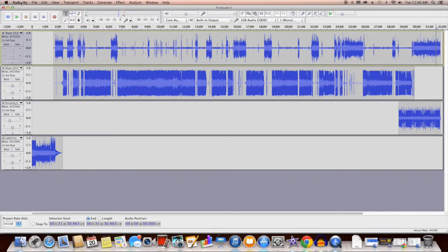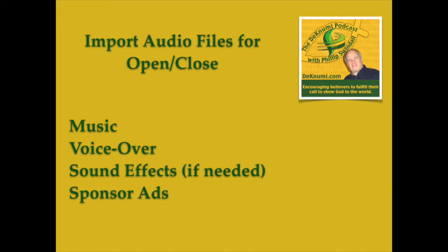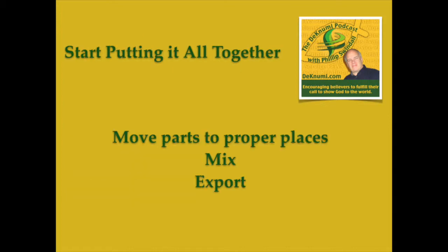And then once it's exported, then the next thing I have to do is I have to take it into iTunes and translate it into an MP3 file. And we'll talk about that in a later podcast as well. So I hope this helped you understand. Here are the steps again. We want to import the interview from Audio Hijack, and then we want to separate those files from stereo to mono, and then process the mic on the host audio. And if we need to do any on the guest audio, we need to process that as well. And then we want to import all of the audio for the opening and the closing. And then import the audio for the intro, if you have a pre-produced voiceover intro, and for the closing as well. And then mix it all down and export it.